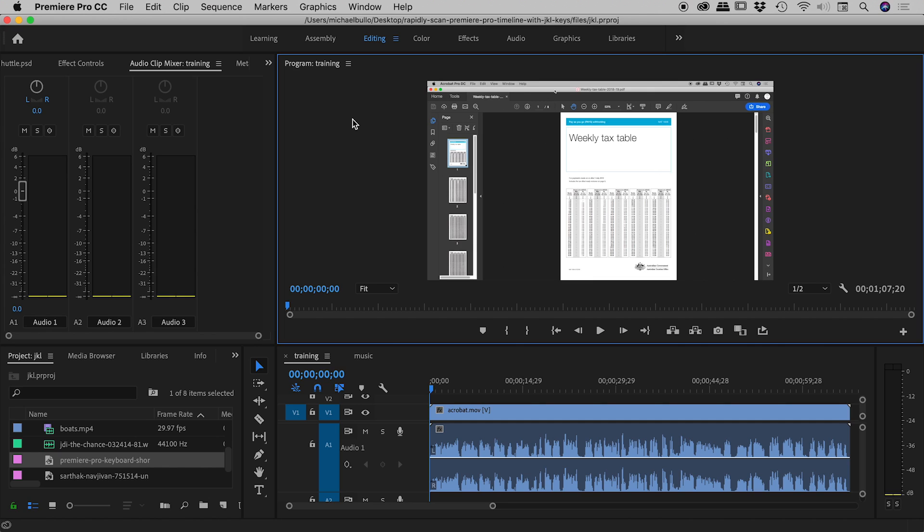In a recent video, I was showing how you can use the JK and L keys to quickly scan the timeline here inside of Premiere Pro.